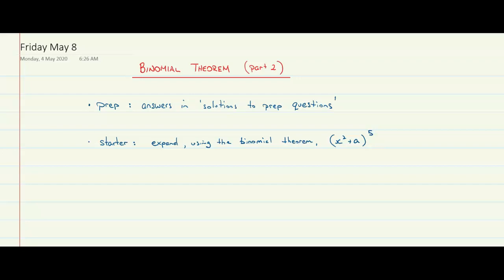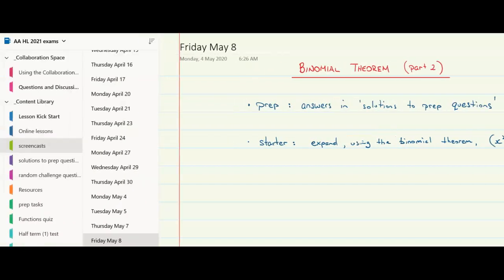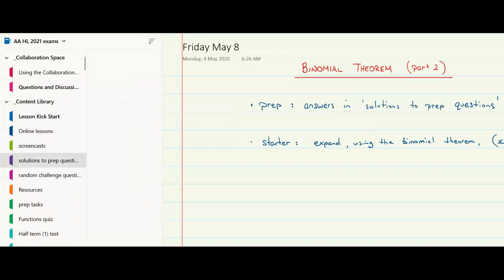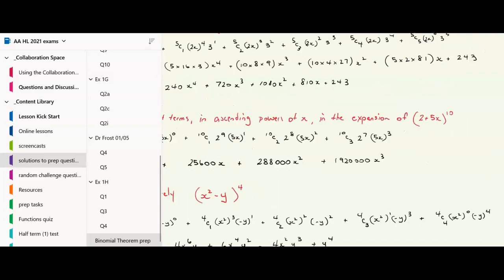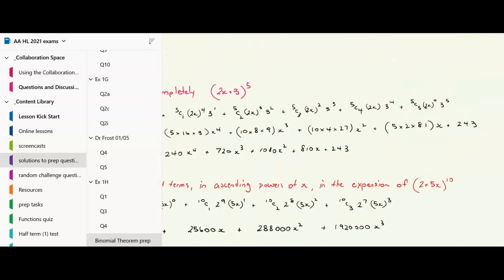Part two of our binomial theorem screencast. We're going to do some examples. Firstly, I want you to check your prep — the answers are in the solutions to prep questions folder, right here. You'll see it under 'binomial theorem prep', so go take a look there.